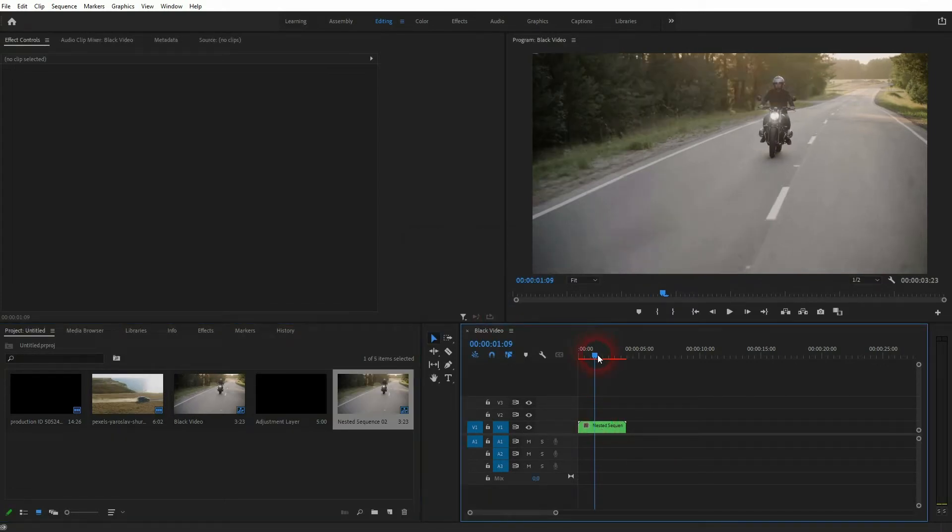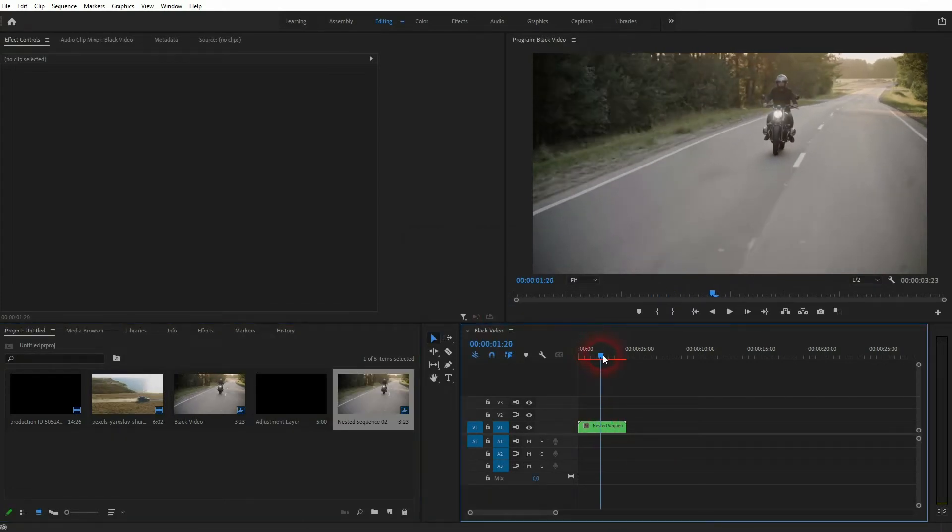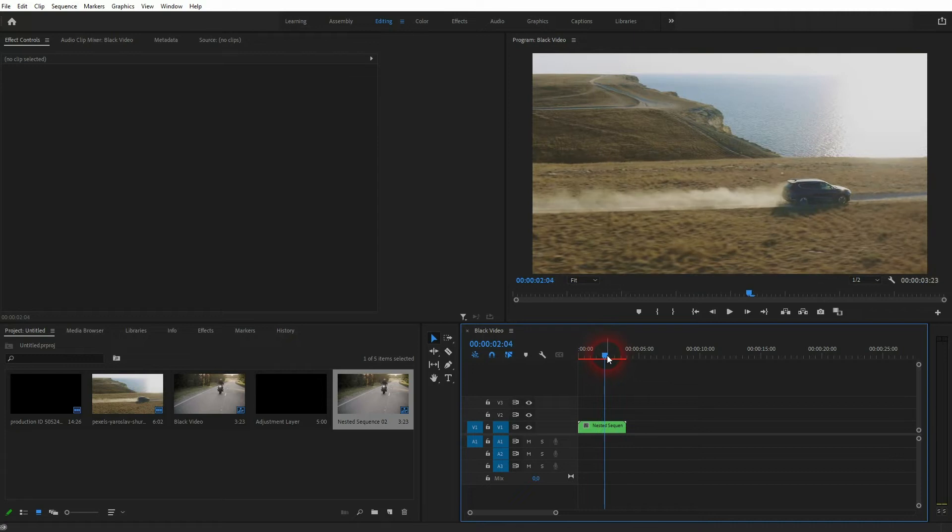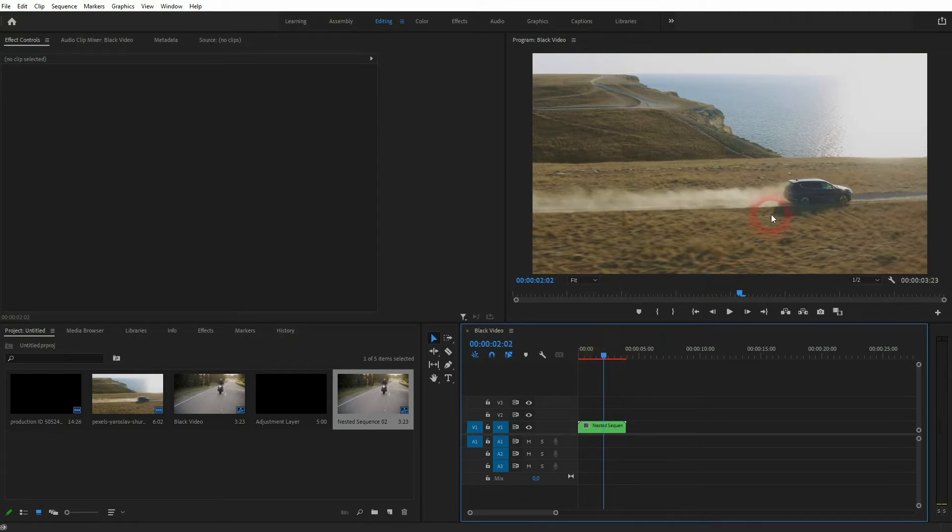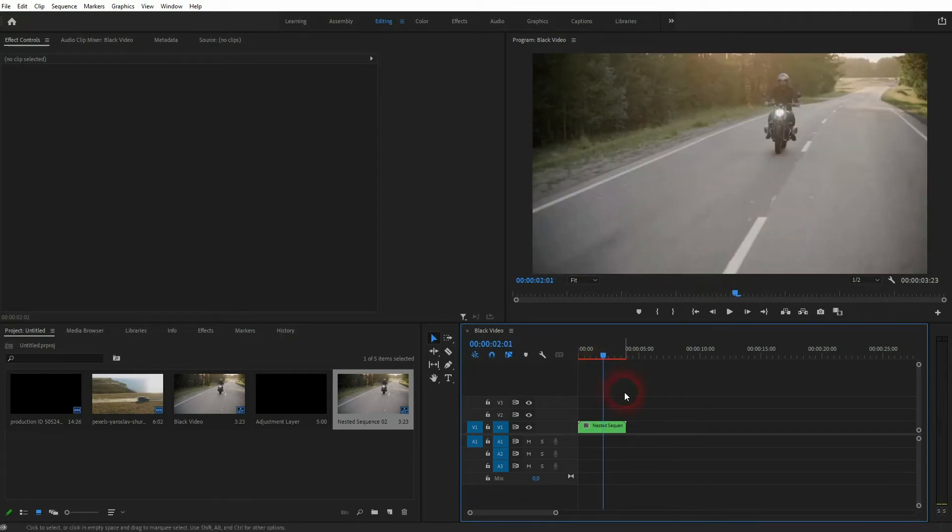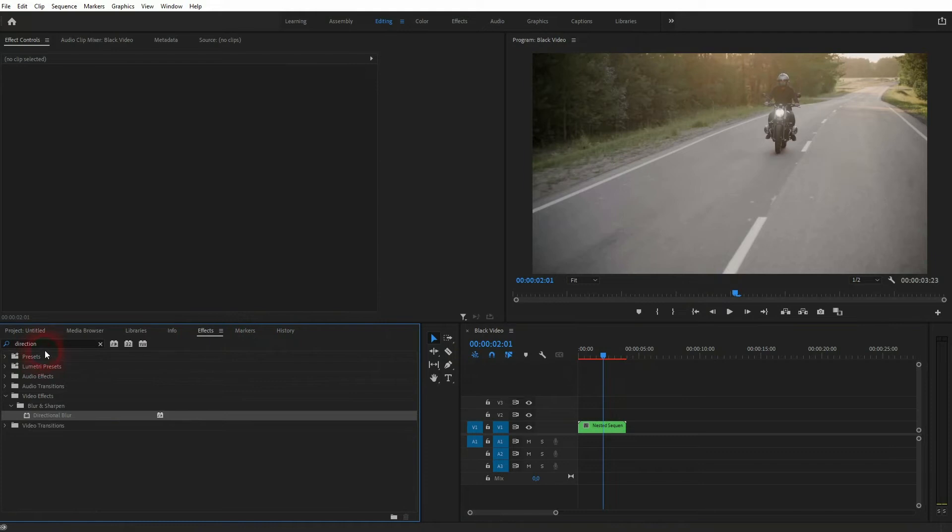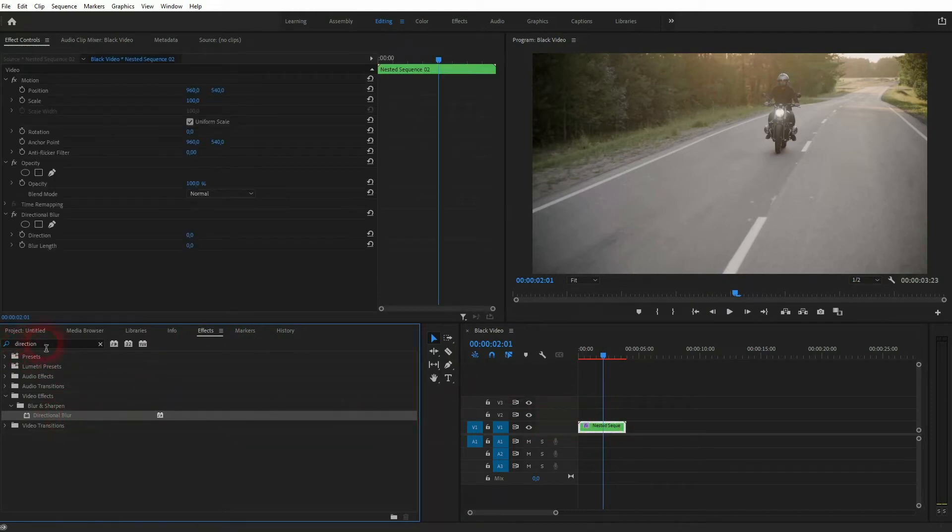So the nested version contains both clips and I find the position for the jump cut. It's right here. I'm going to use a directional blur, drag and drop it on the nested element and I also need the lens distortion.